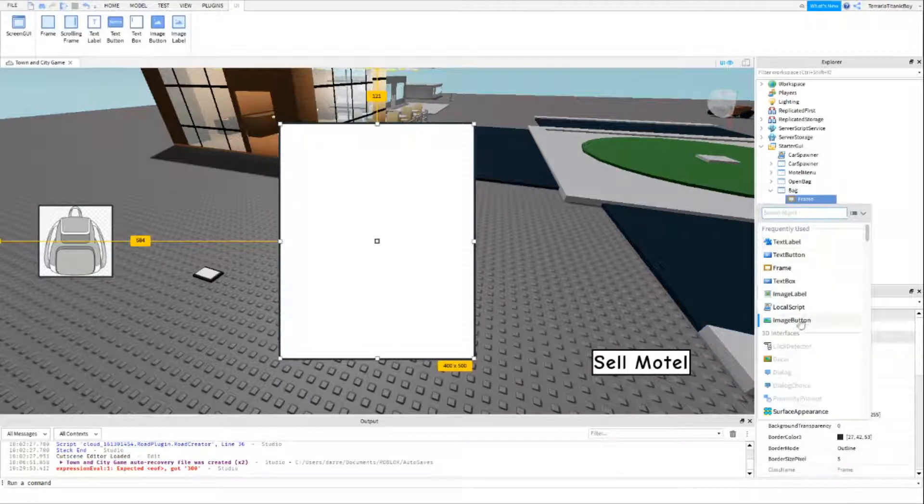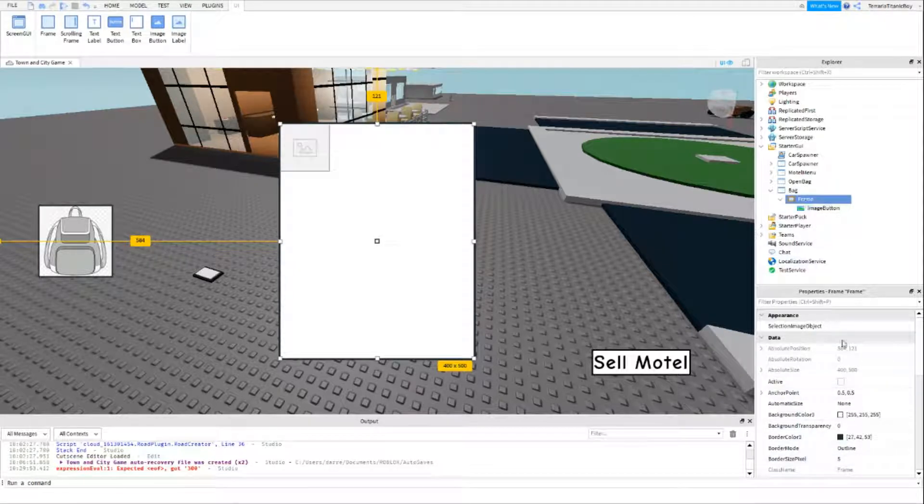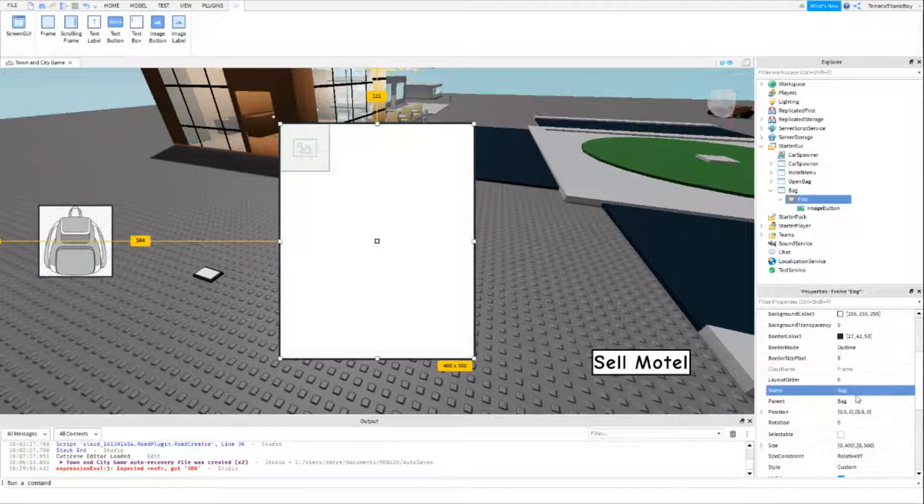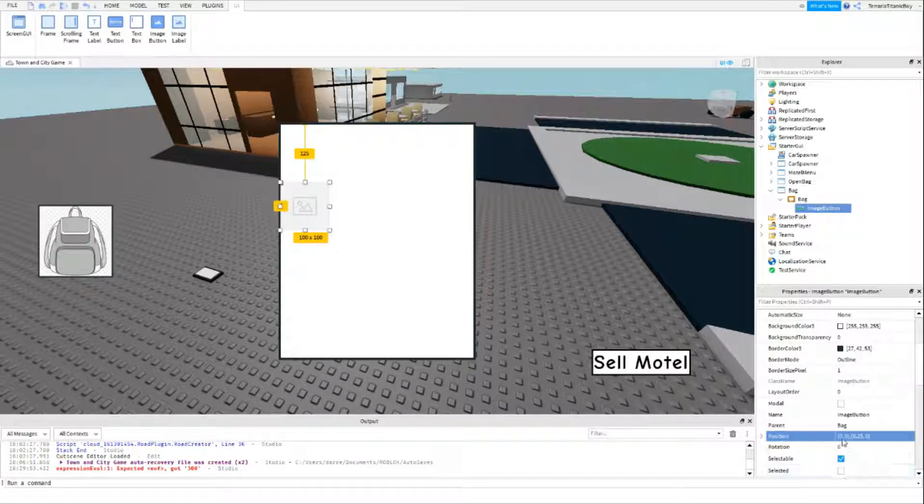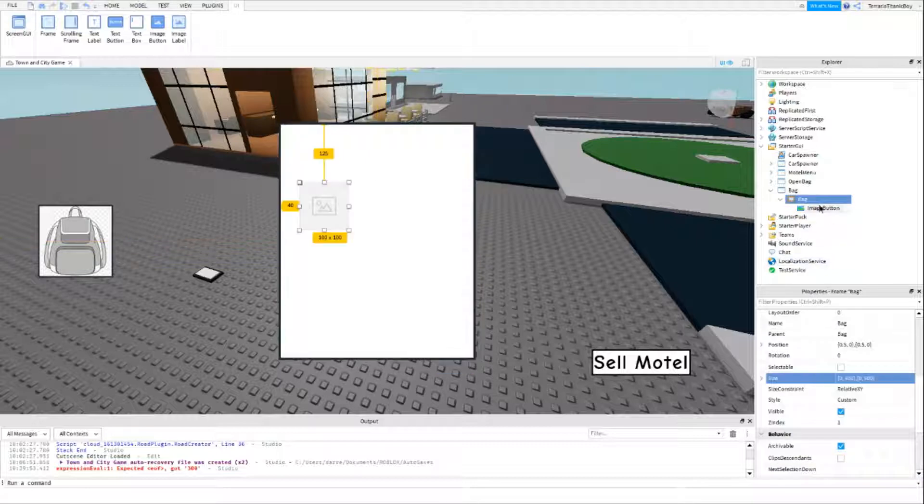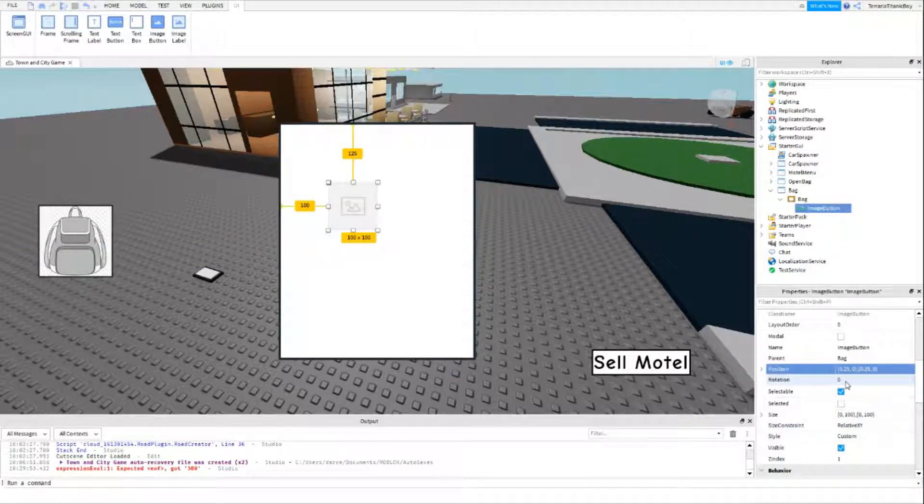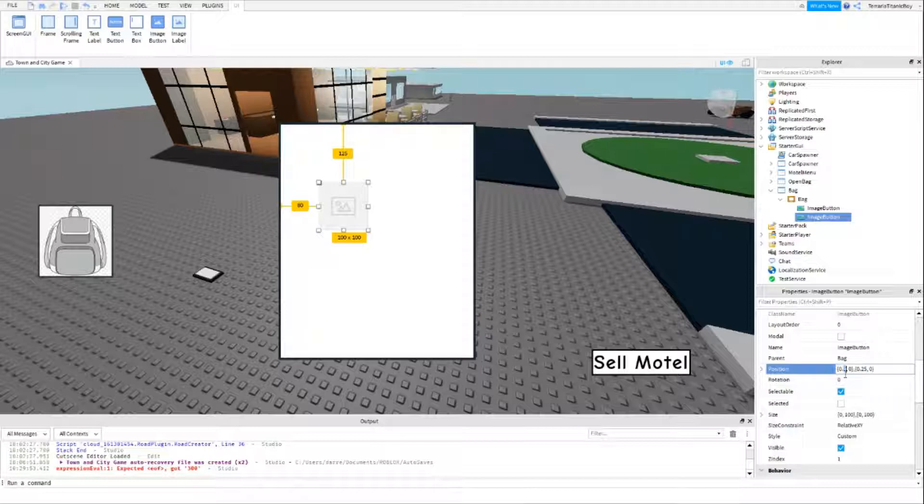Then we're going to add an image button inside of here. Actually, we're going to name this frame here bag first, just because it lines up all the scripts I'm going to do. Then we're going to do 0.25, 0.25. This has 0.2, and another one 0.7. If you want to just do 0.6 and then this one a bit further right here so 0.15, that looks a bit neater.